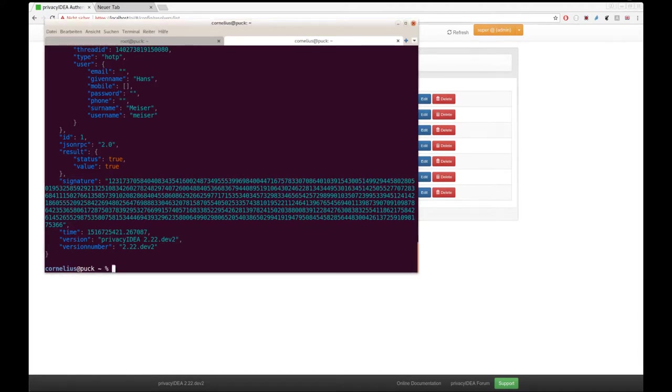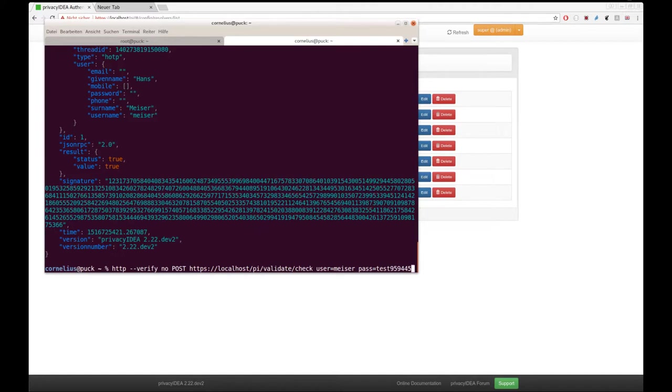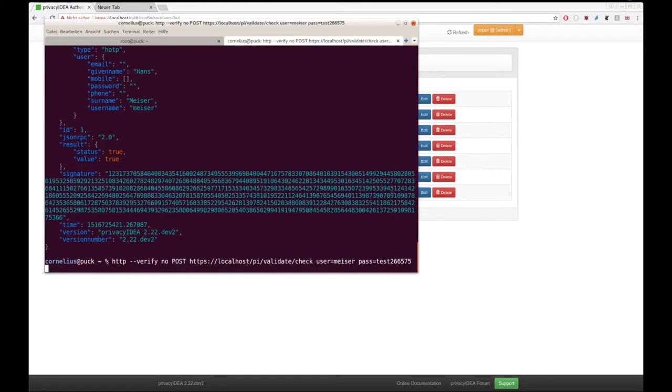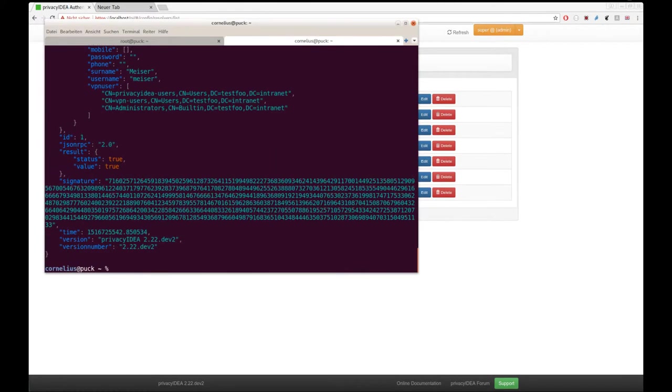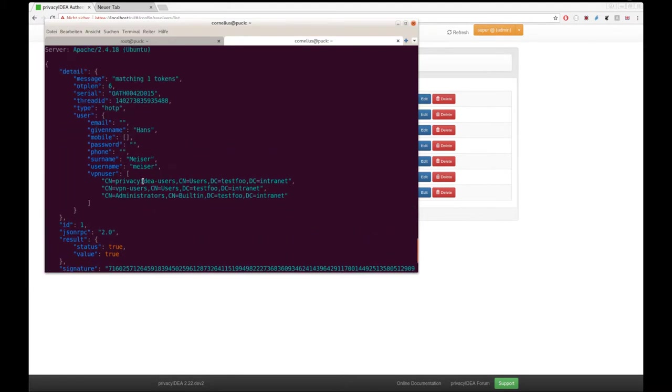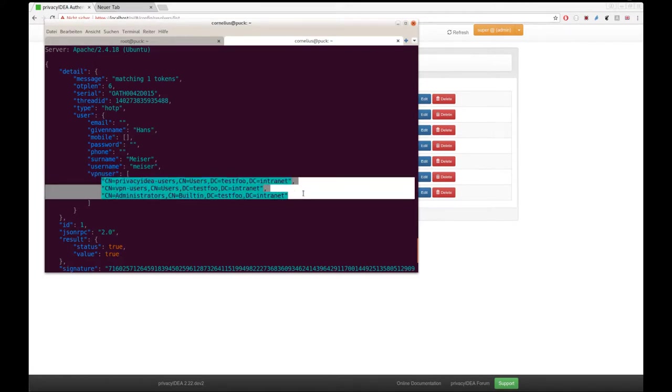Now that we activated this additional mapping here, let's see what happens now. When the user authenticates again, we get a detailed section. But in addition, we get this new attribute with a lot of membership information.